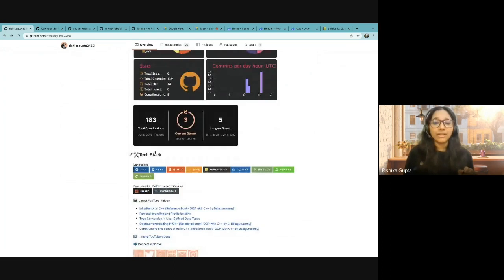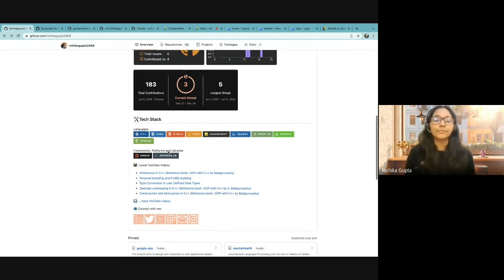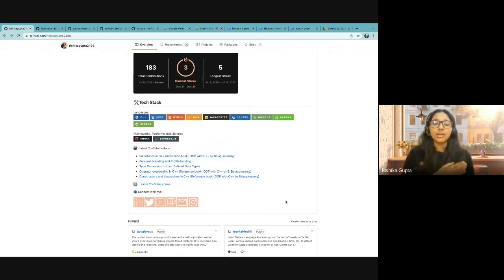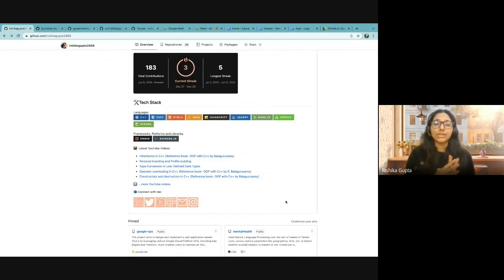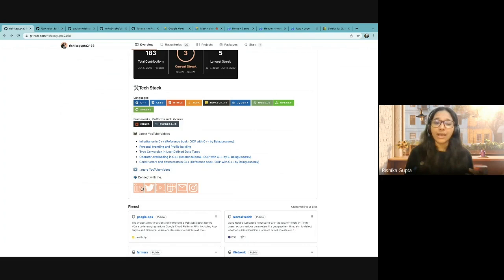Then I have the tech stack section where I have shared languages, frameworks, platforms and other technologies that I have worked on. Then I have a latest YouTube video section where all the latest videos that I post on my YouTube channel will automatically come here and be listed. All the things that I have shared in my profile are real-time. And of course, at the end I have a connect with me section where I have linked all the social media handles that I own.